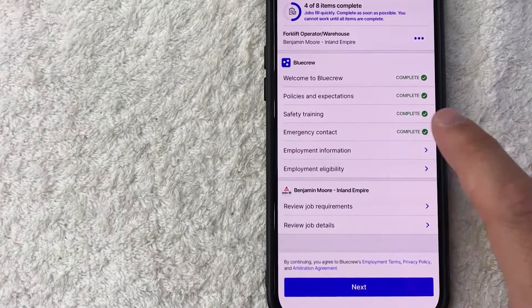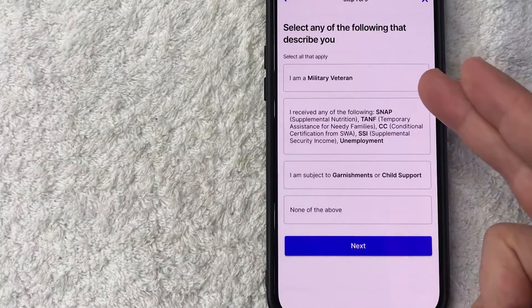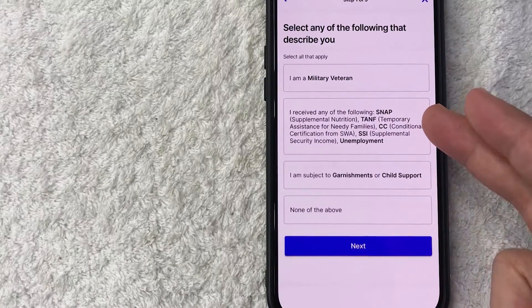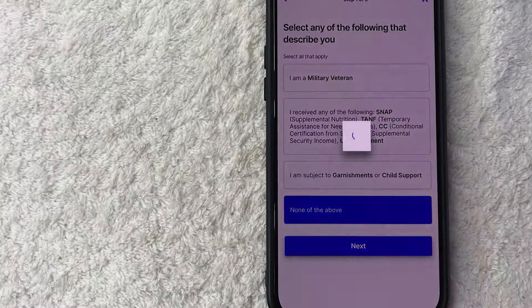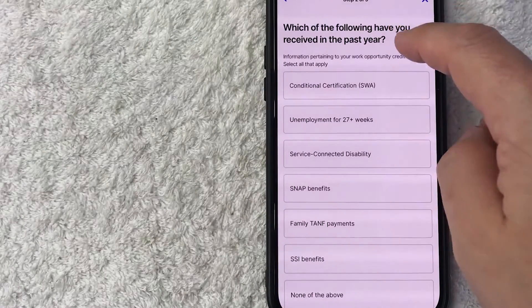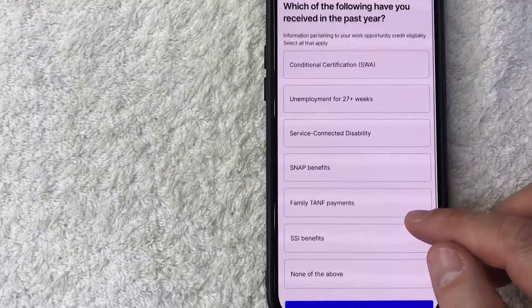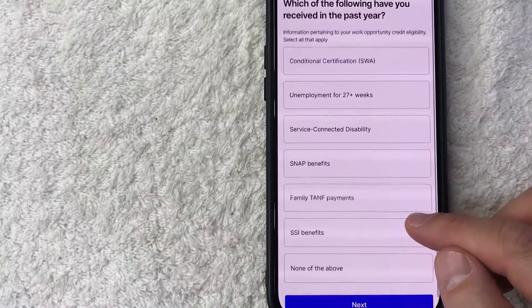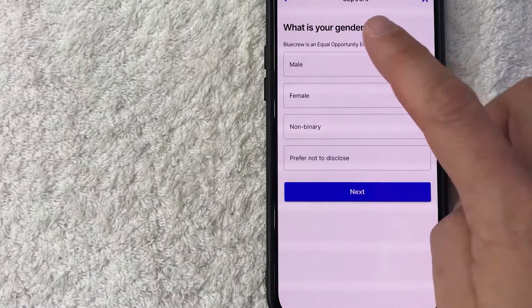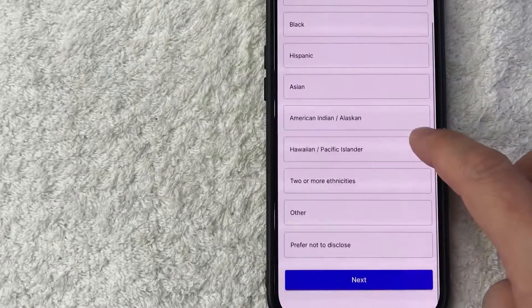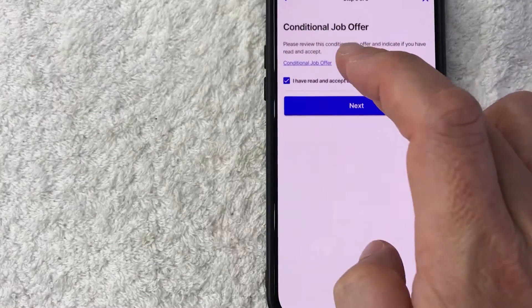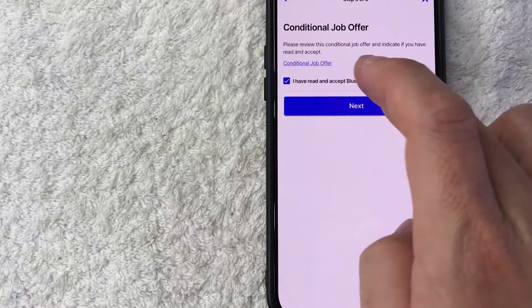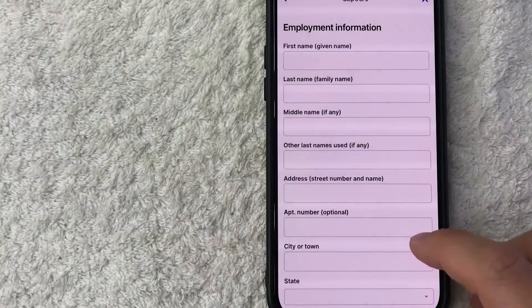I'm going to click on employment information. All right, so are you a veteran? Do you receive SNAP? Are you subject to garnishments? And next. Okay, so these are going to be nine different questions. All right, now they're asking if you received any benefits over the past year. Okay, what is your gender? All right, what is your ethnicity? Okay, here's a conditional job offer—you have to read and then agree to that and then click next.